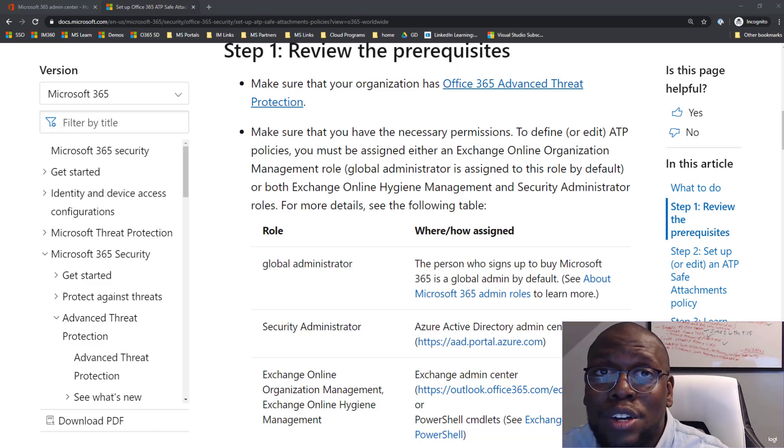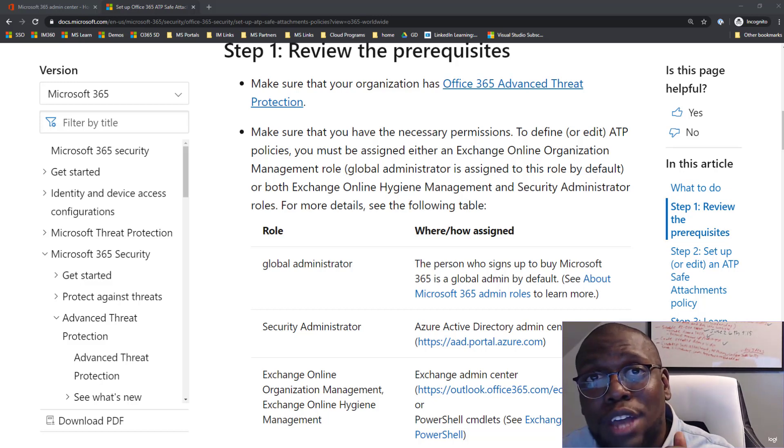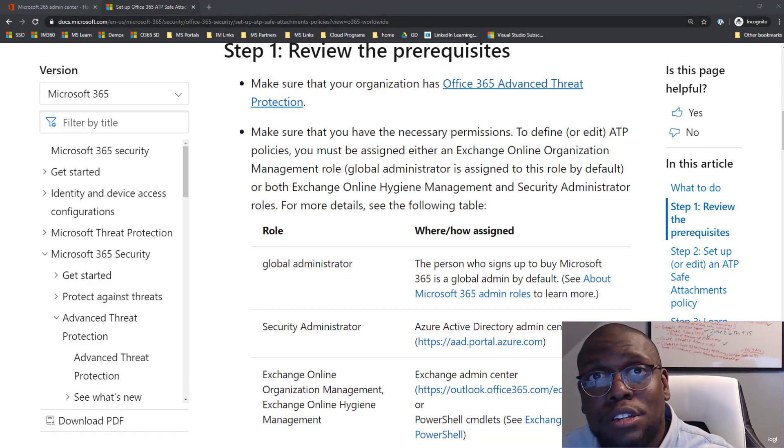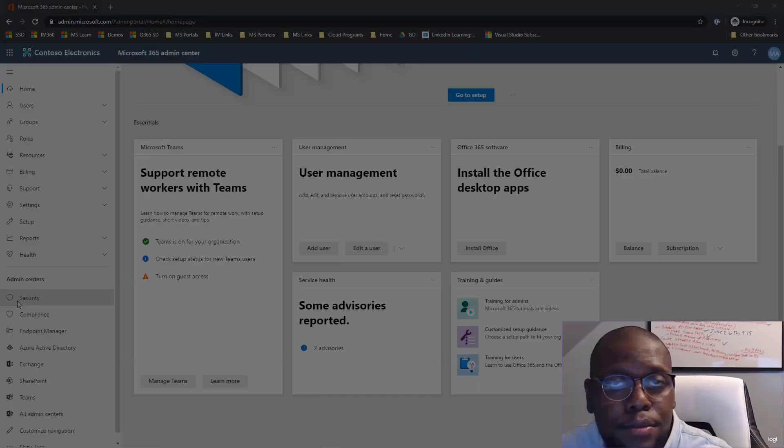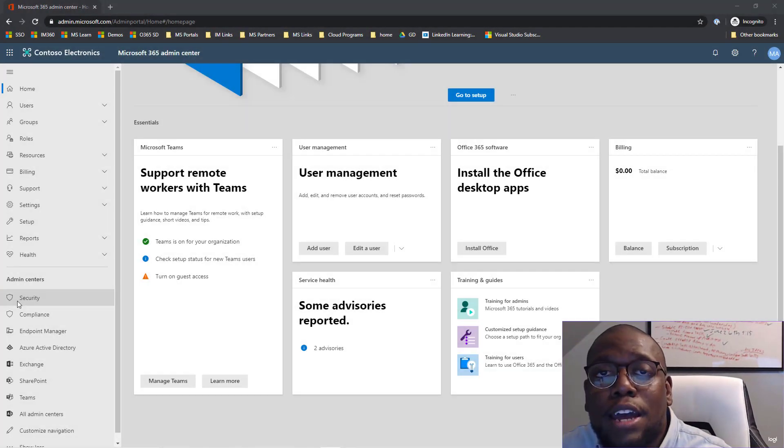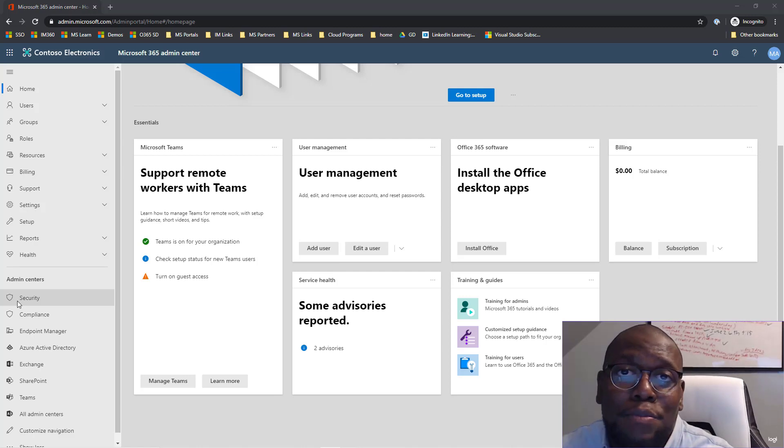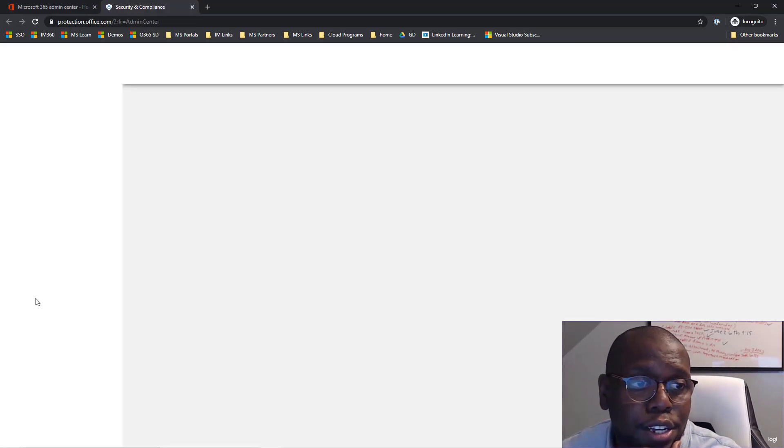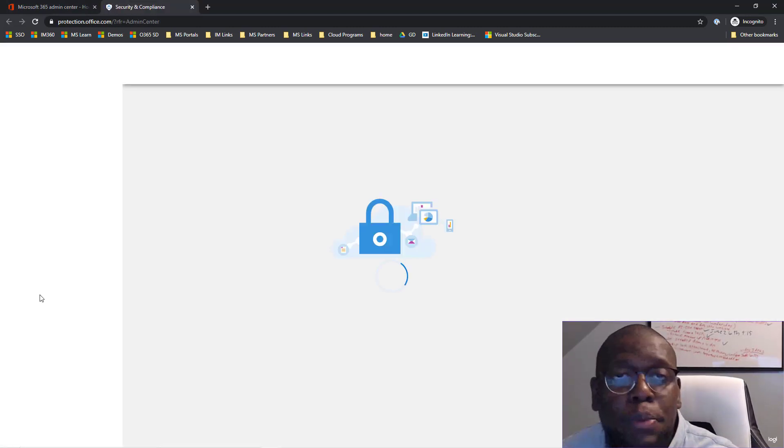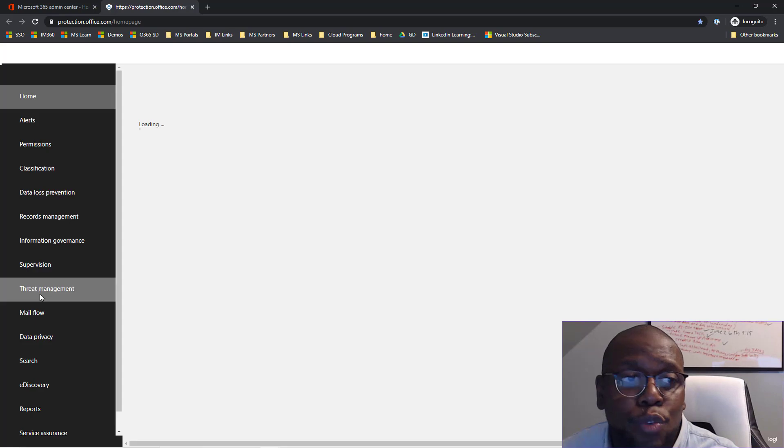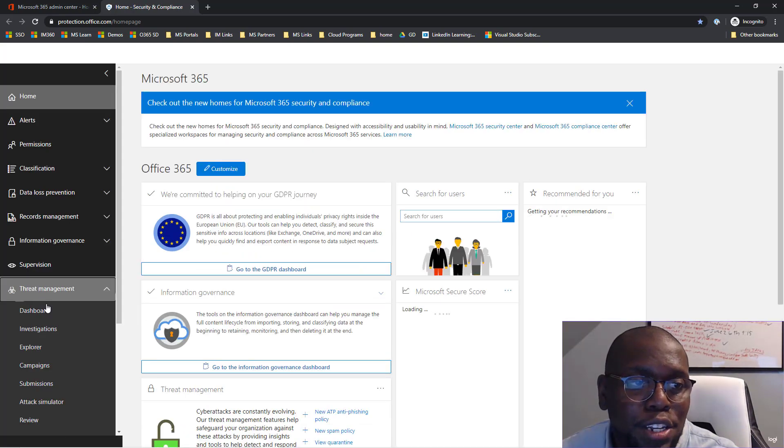So now let's go to admin.microsoft.com to enable safe attachments. So now we're at admin.microsoft.com. So the first thing I need to do is click on security. Then once this page loads, we're going to click on threat management.